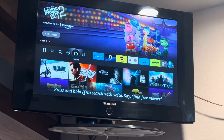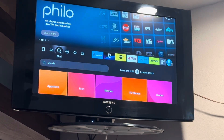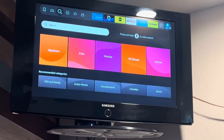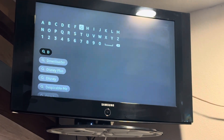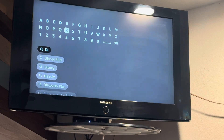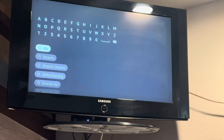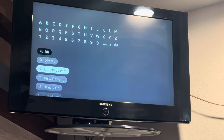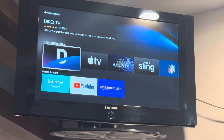On a new Fire Stick, you're going to have to go over here to 'Find,' come down here to 'Search,' and type in 'DirecTV Stream.' You're going to see DirecTV Stream pop up in there — click on it.